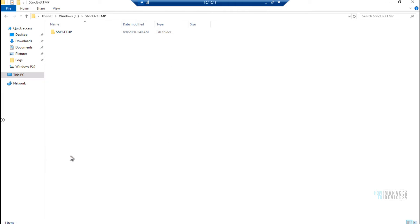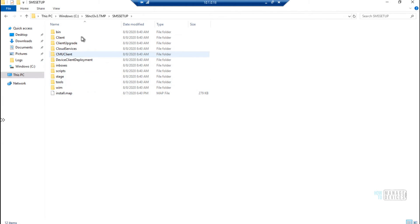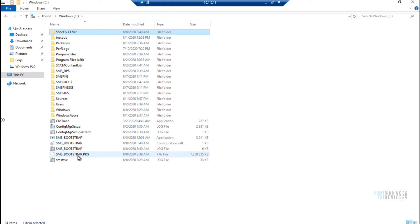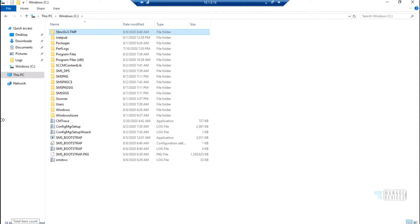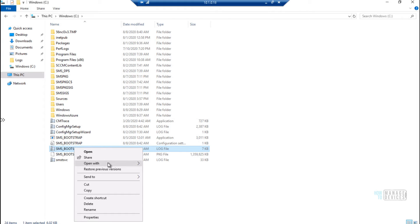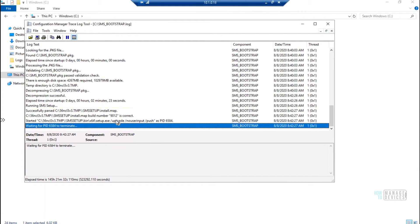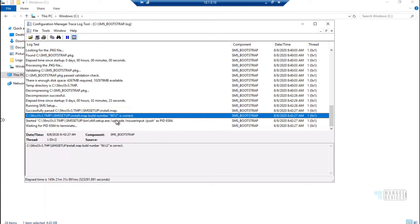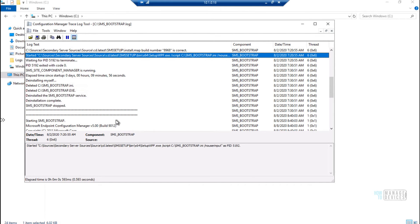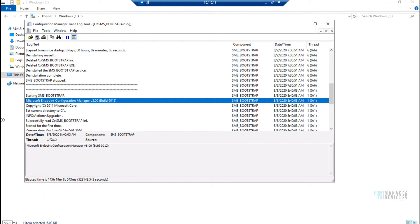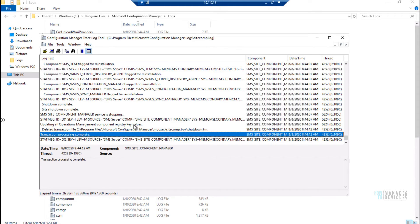Now let's go back to the secondary server and check some of the log files on the C drive. After the prerequisites check, the SCCM primary server has copied the source files for the upgrade to the secondary server into a temporary folder. You can see this in the SMS_bootstrap.log file, which shows how the copy of source files happened and which temporary folder the source files are stored in for the secondary server upgrade.